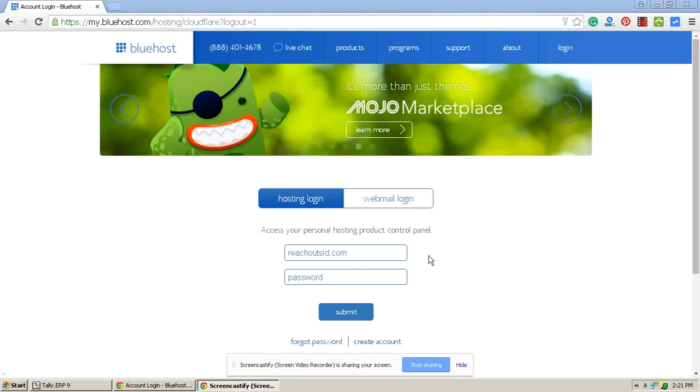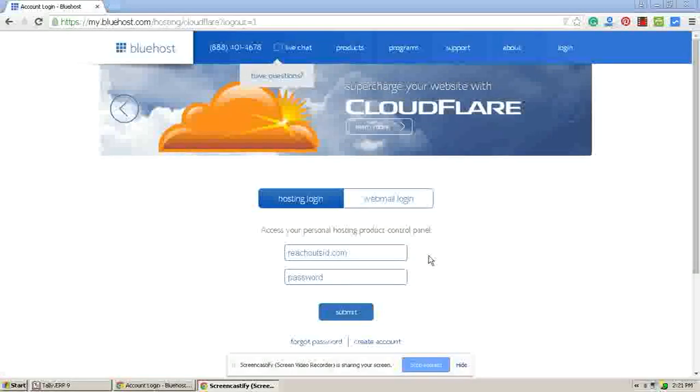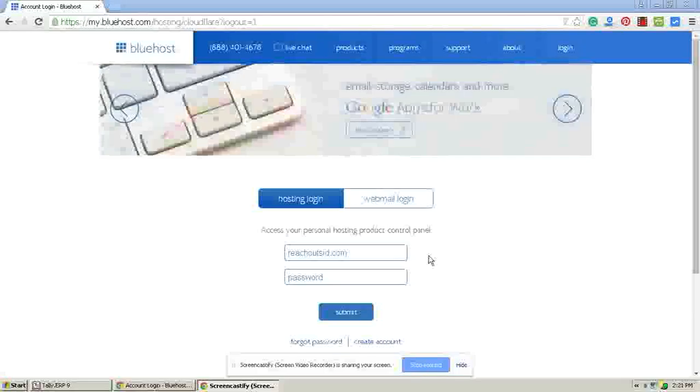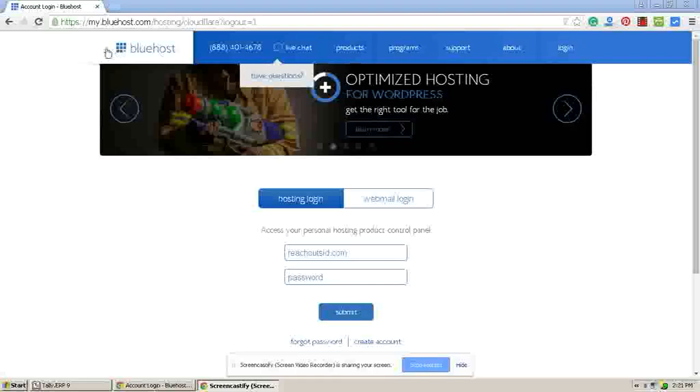Hi, I am T Siddhaya from reachoutzip.com. Today I'm going to share how to activate your CloudFlare services on Bluehost. Just login to your Bluehost account cPanel here.